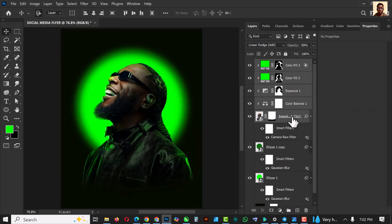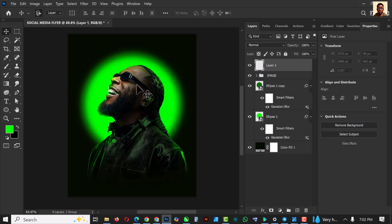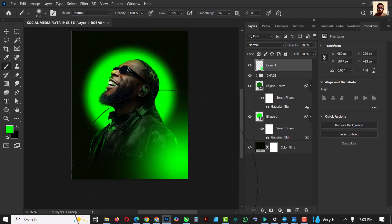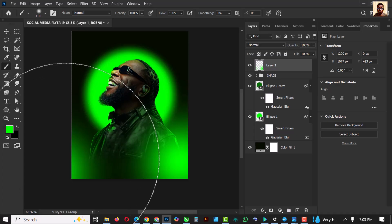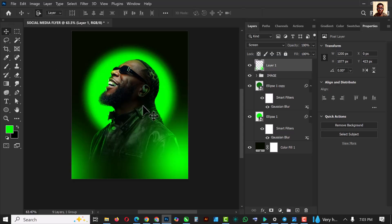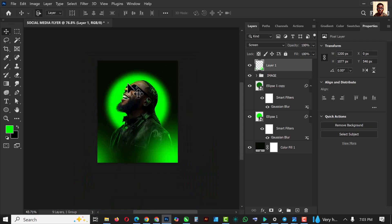Select all of them, group them, and name this group 'Image' so you don't have too many things going on in your layers. Create a new layer and with your brush selected — the same green — create light effects here by just clicking once. Change this to Screen and you get this nice light effect.